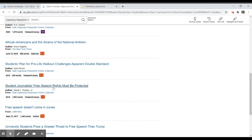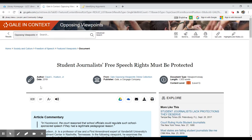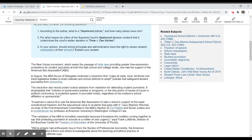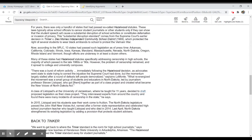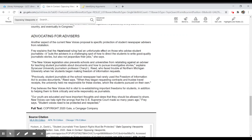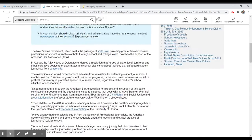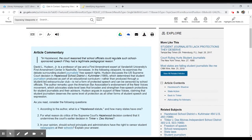You'll see New York Times and other resources as well. So if I want to look at student journalists, free speech rights must be protected, I would click on that particular item. And then I'll have the article itself to look at as an opinion piece or an argumentative essay.